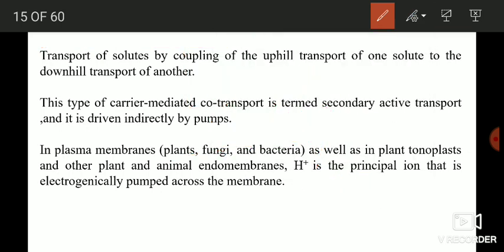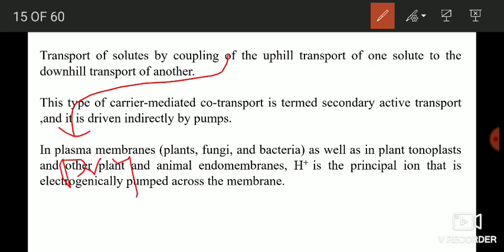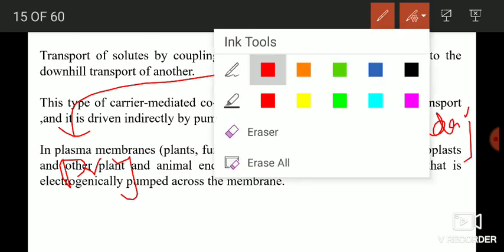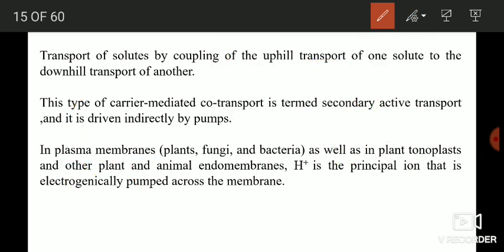There are two types of active transport: one is known as primary active transport and the other is secondary active transport. Primary active transport is that type of active transport in which the molecules move from the lower concentration side to the higher concentration side with the direct consumption of energy. Examples include the sodium-potassium pump and the hydrogen-potassium pump. Today our focus is secondary active transport.